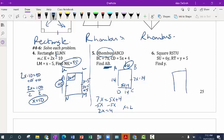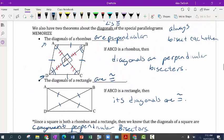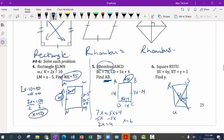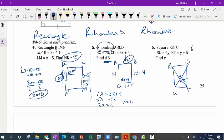Last one. For square RSTU, SU is 6y and RT is y plus 5 — those are both diagonals. A square is a rectangle, and one of the things we know about rectangles is that the diagonals are congruent. So we set one diagonal equal to the other: 6y equals y plus 5. Subtract y: 5y equals 5, so y equals 1.